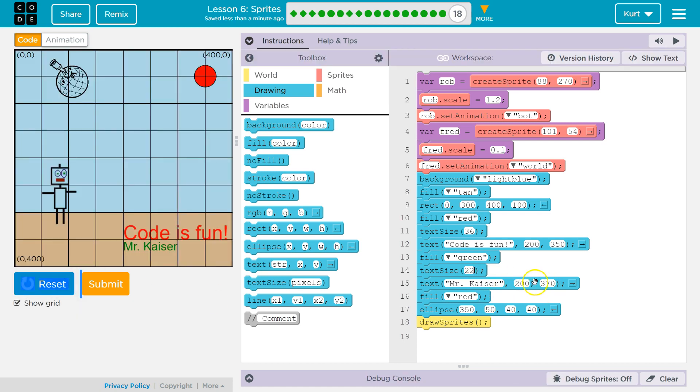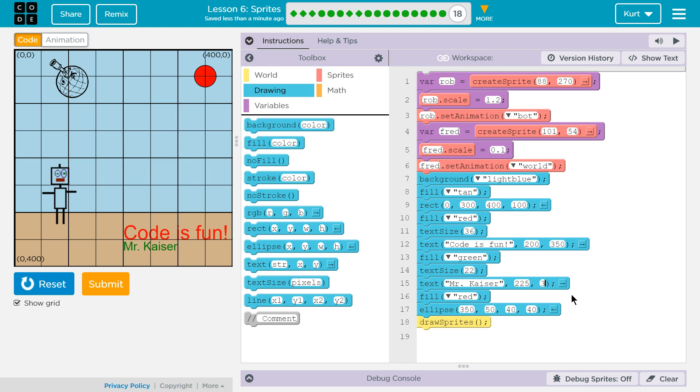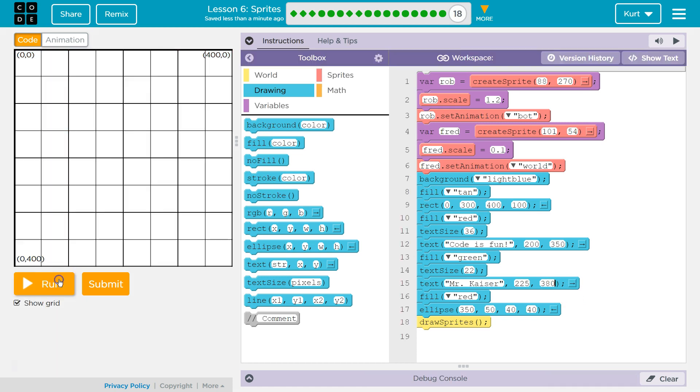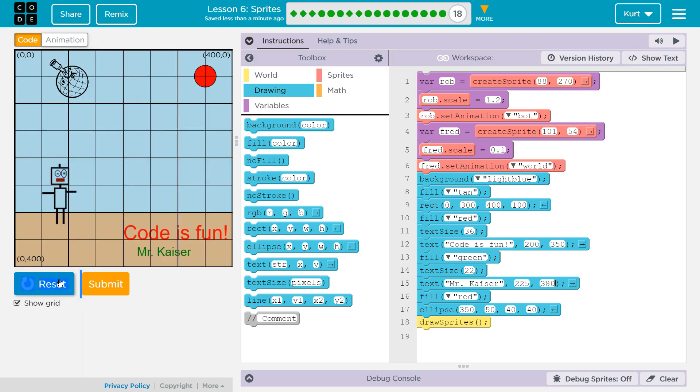Okay. I don't want it at 200. I want it a little bit further over towards the center. So, maybe 225-ish. And then, I want it down more. So, I'm going to say 380. Cool. That looks good to me.